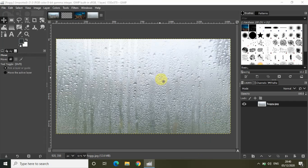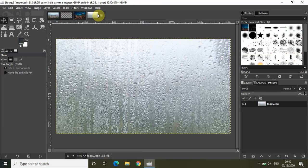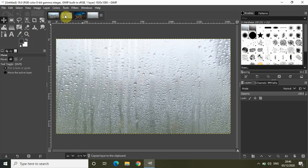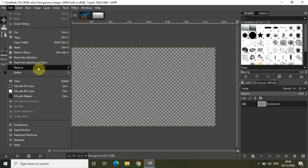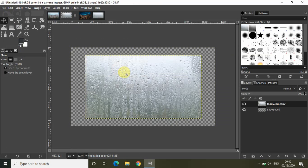I've successfully imported both images — this is the foggy window image and this is the city night image. Now go to the foggy window image, go to Edit, and select Copy. Then go to your transparent image, go to Edit, go to Paste As, and select New Layer. This will paste the foggy window image as a new layer on top of the transparent image.